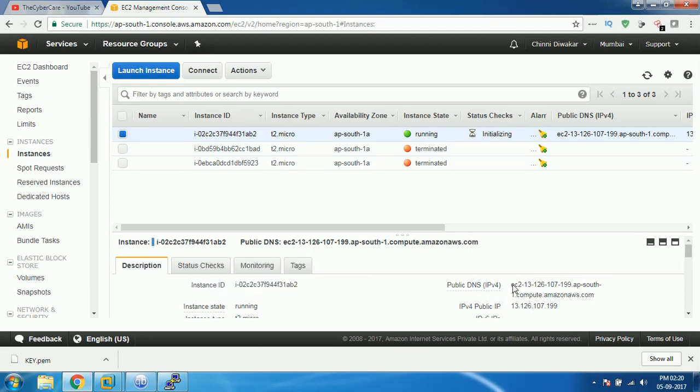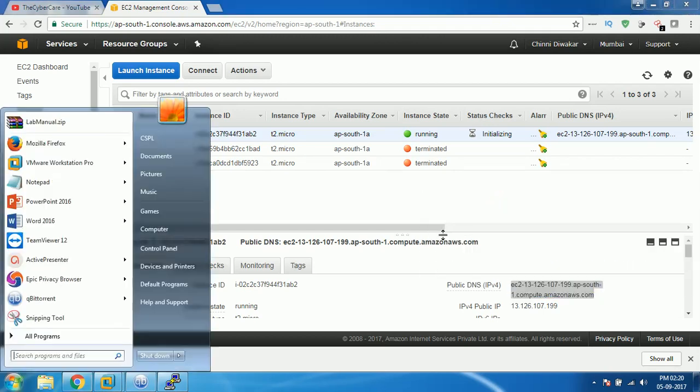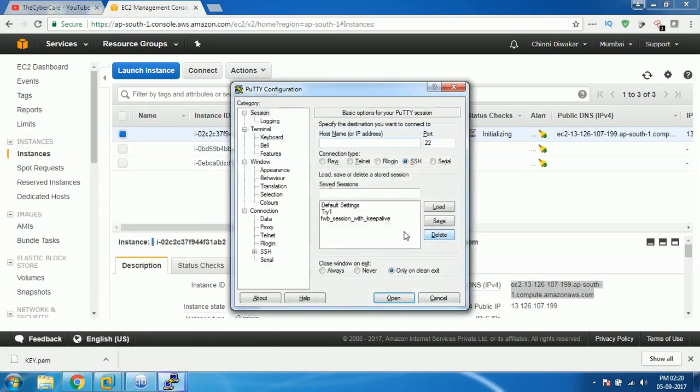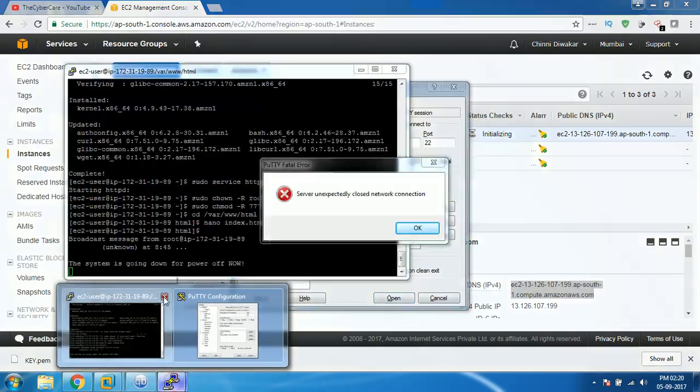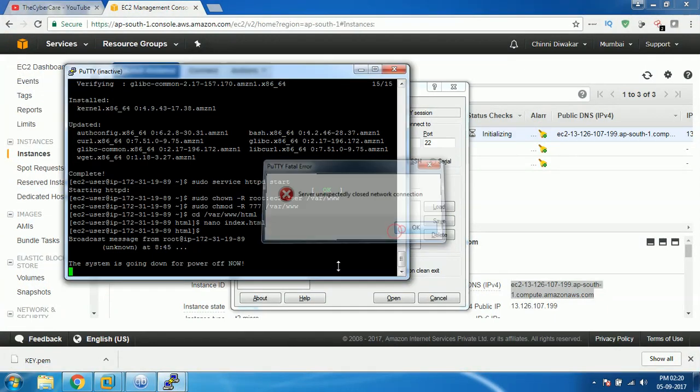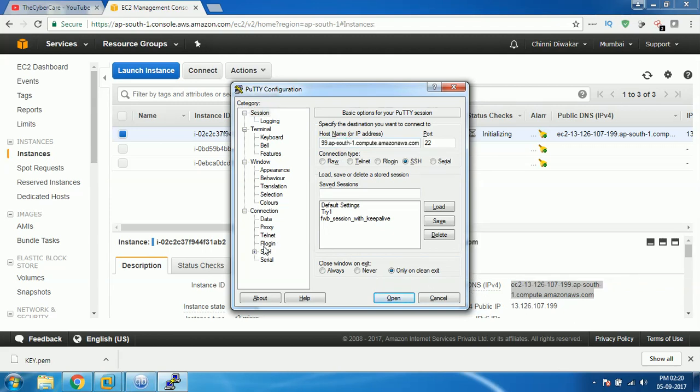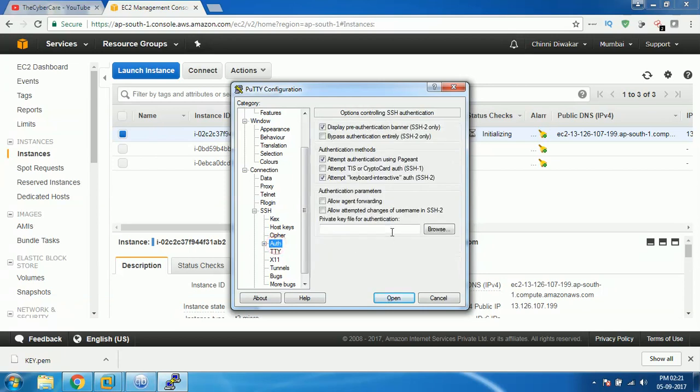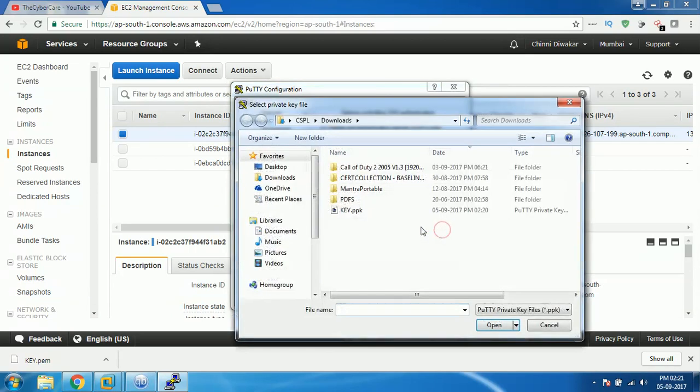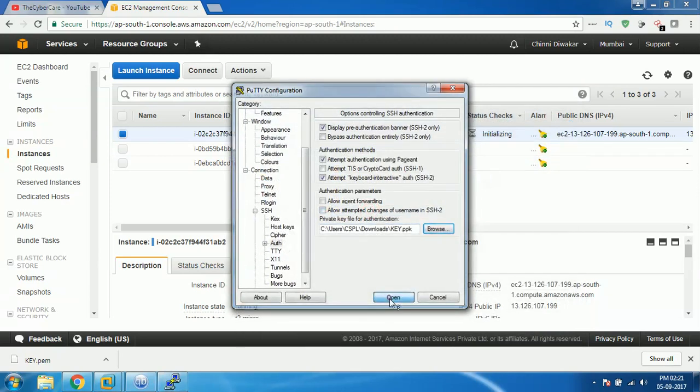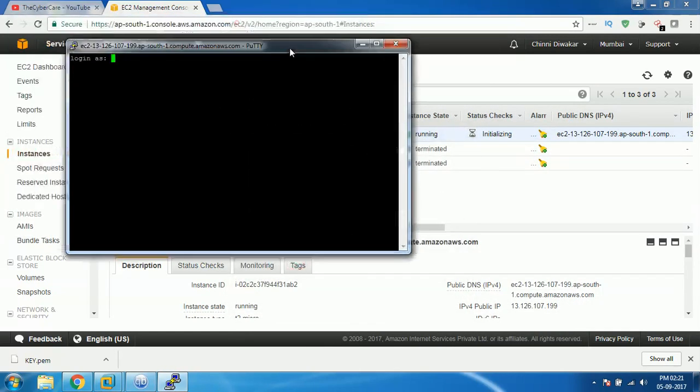Copy that public DNS address, it's a two line address actually till amazon.com. Copy that address and then open your PuTTY. Come to the session and paste your public DNS address here. Then expand the SSH, click on the plus button, then select auth. Don't click on the plus button, just select auth. Then here click on browse and select the key.ppk and click on open so your Amazon Linux will be up and ready for you.